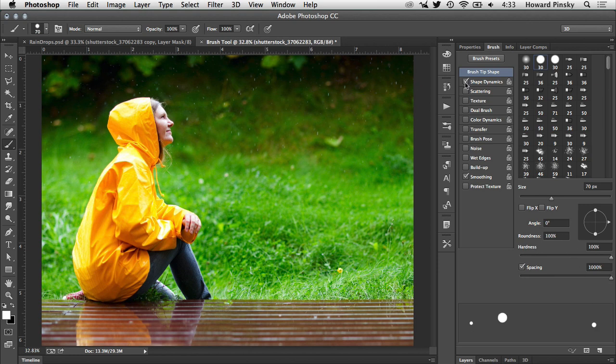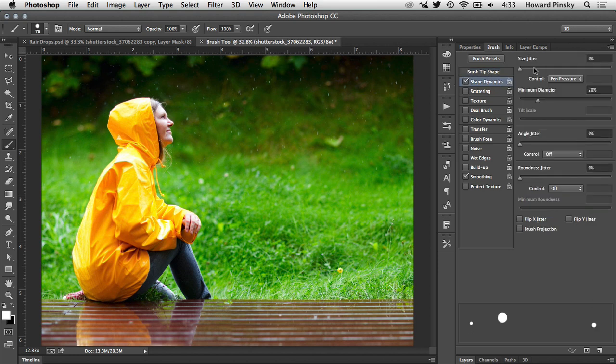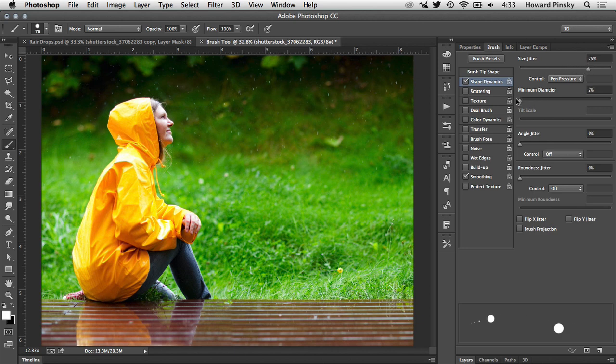Next, hop into shape dynamics and set the size jitter to around 75%. This will randomize the size of the raindrops as you're painting, so that the drops are not all the same size. All the other options can remain at 0%.